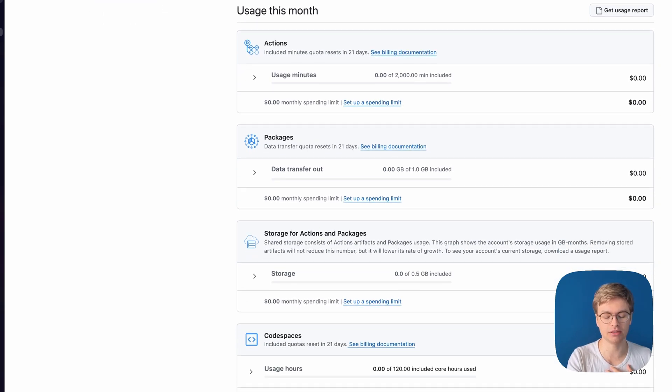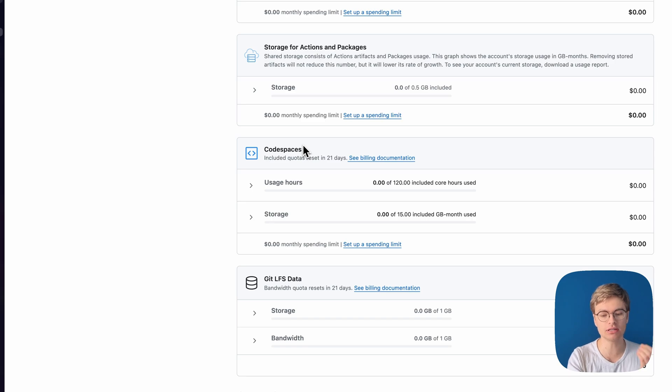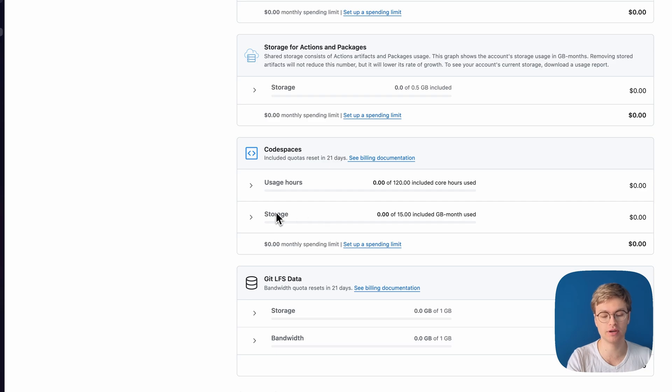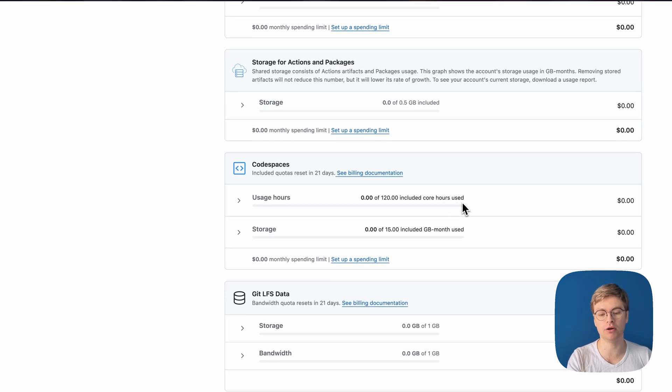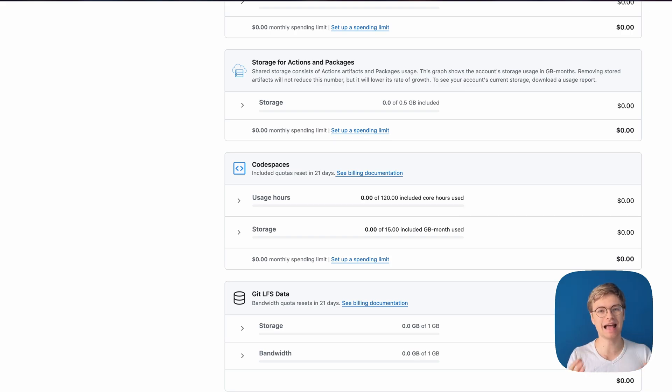Here, you will eventually see the usage for Codespaces. And you can see that you get storage and usage hours for free. You get 15 gigabytes of storage for free, and you get 120 core hours per month. Now, you have to divide these core hours based on how many cores your Codespace has.